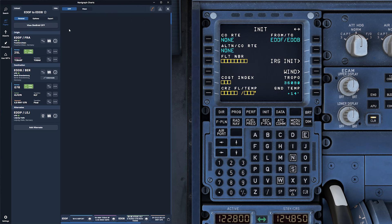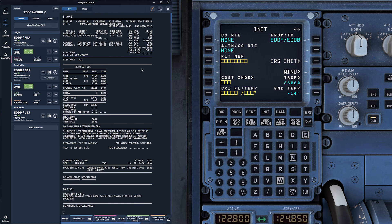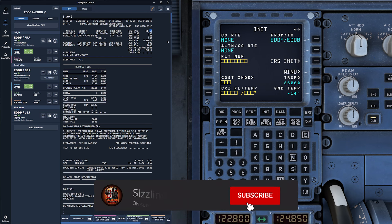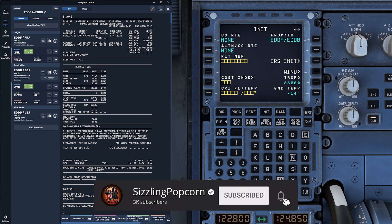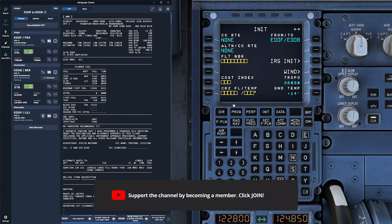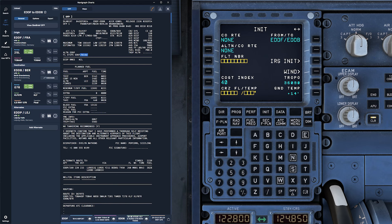Double-check that these values match your OFP. The cost index is particularly important as it determines the speed and fuel efficiency of your flight. To ensure that your climb and descent are smooth and fuel efficient, you'll want to upload the forecasted wind data for the climb and descent phase. This data helps the aircraft's computer adjust its climb and descent profile based on real-time wind conditions.